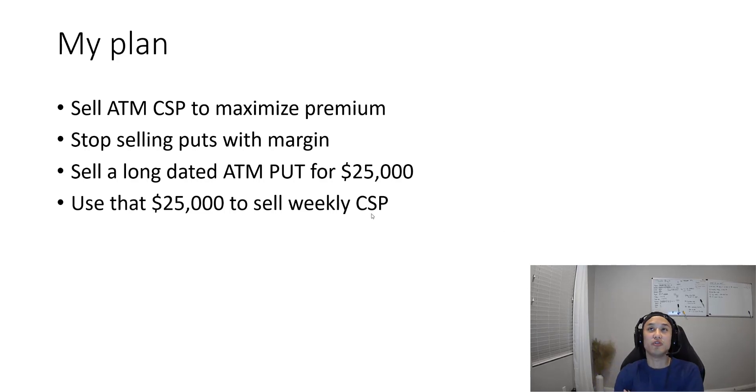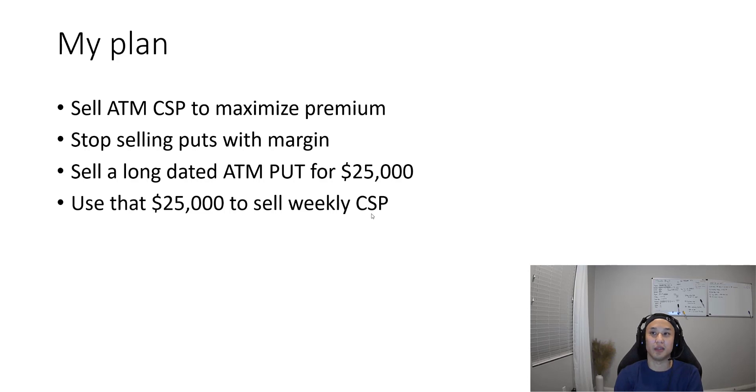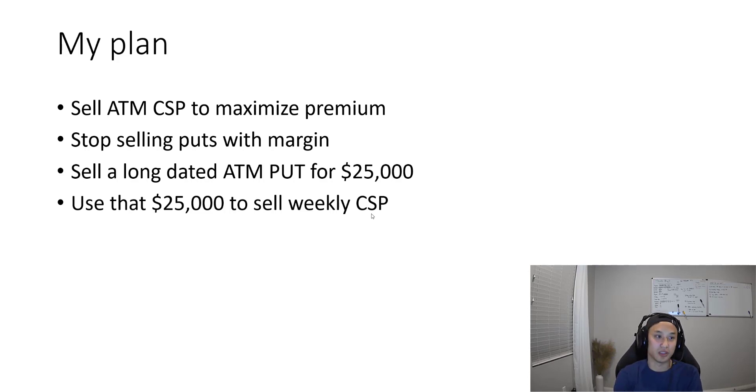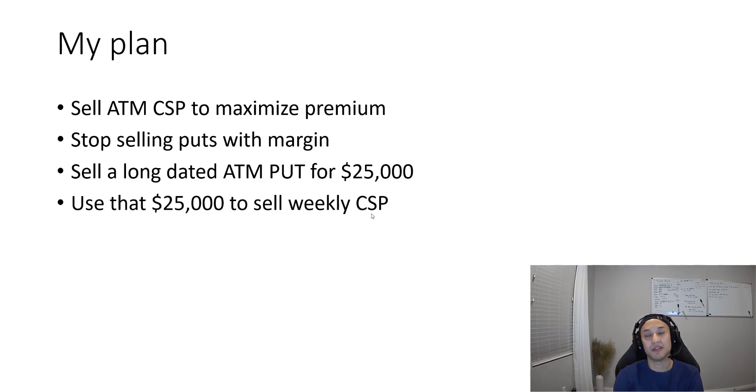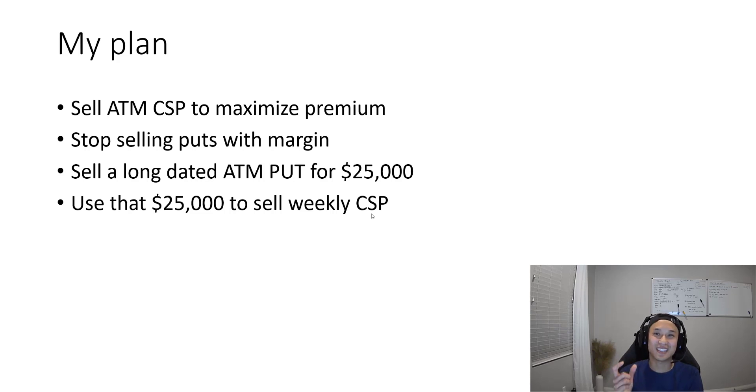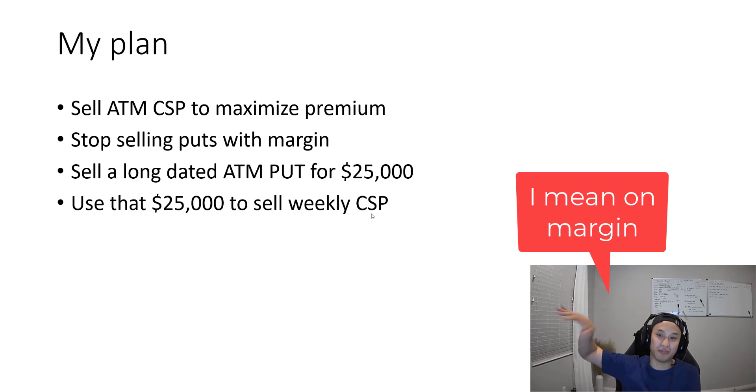If you've seen my videos from the last couple weeks, I've been thinking more and more about selling cash-secured puts versus selling puts on margin. The benefit of selling puts on margin is you can sell more puts without the cash to secure it. But the downside - and this is a big one - is that you can't sell an at-the-money cash-secured put. You need some buffer.